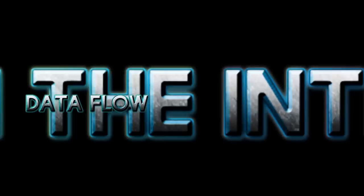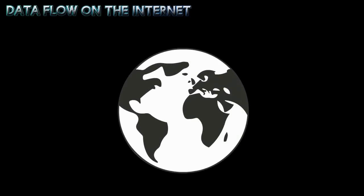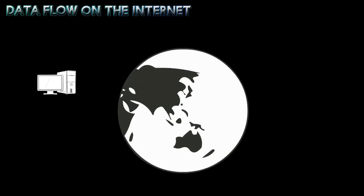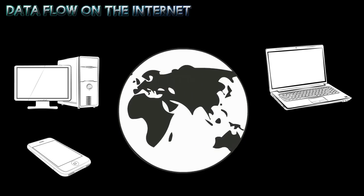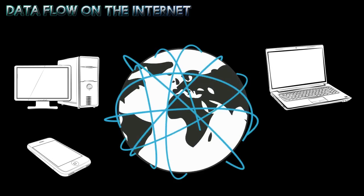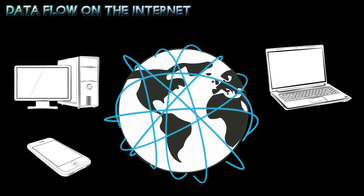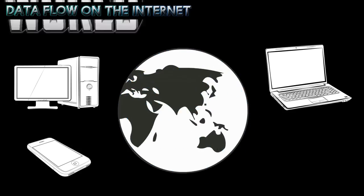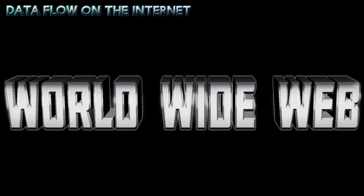Welcome to Dataflow on the Internet. The Internet is a worldwide collection of computers that are linked together. These global connections form a common wide area network, also known as the World Wide Web.